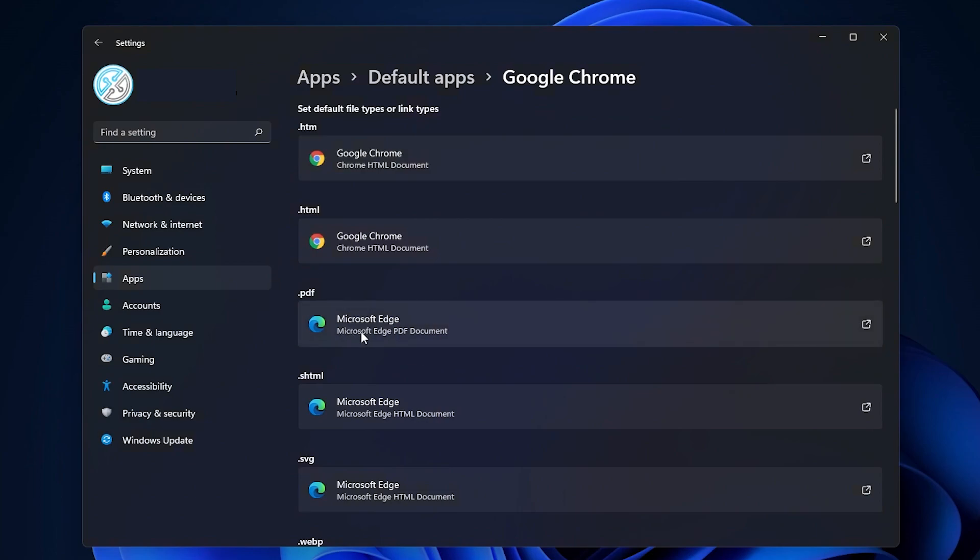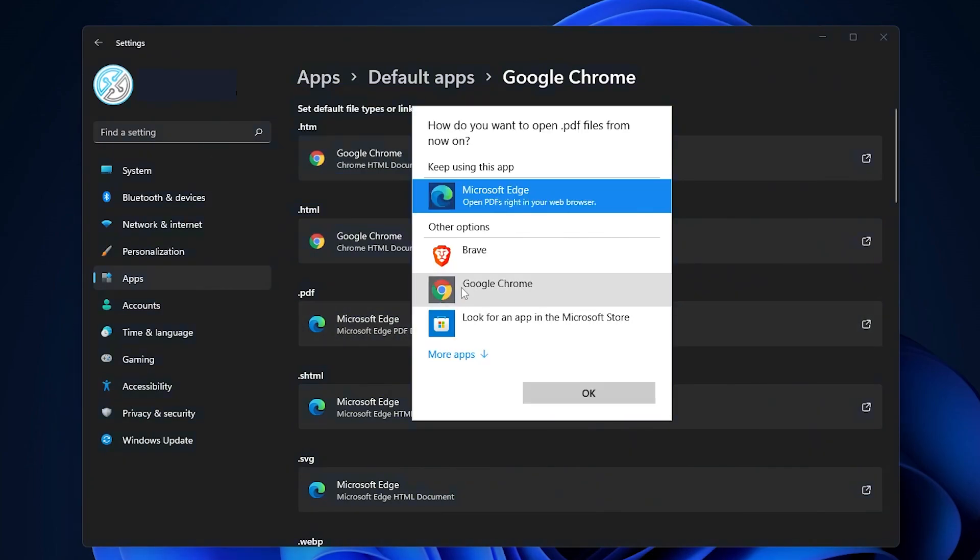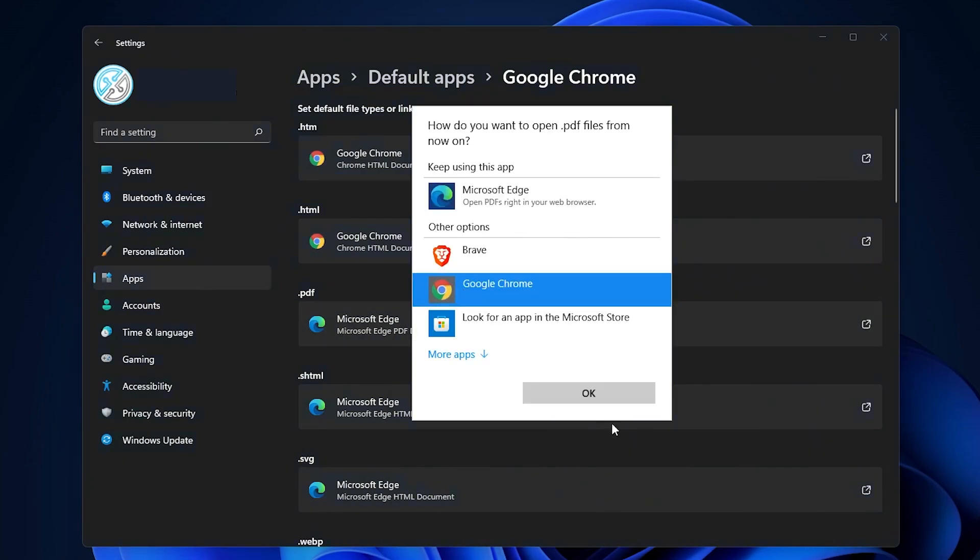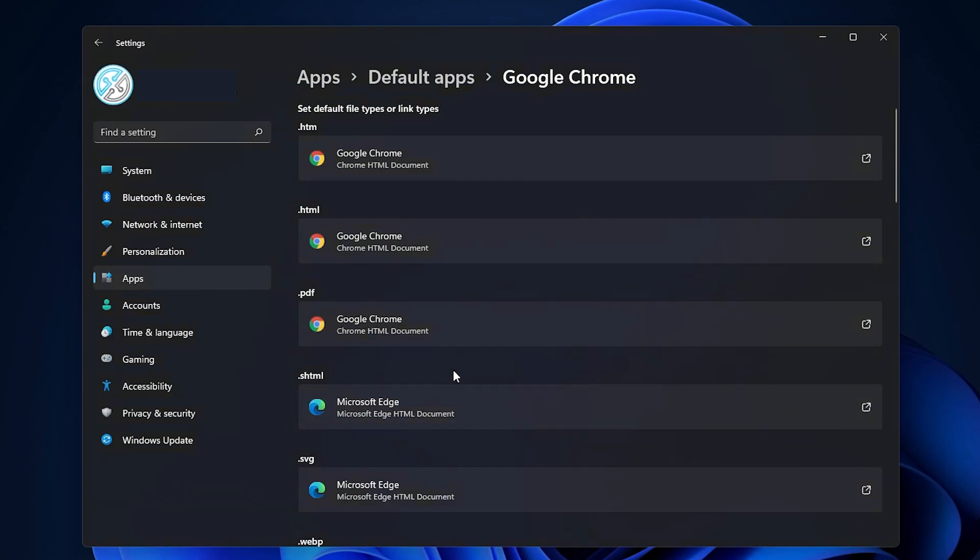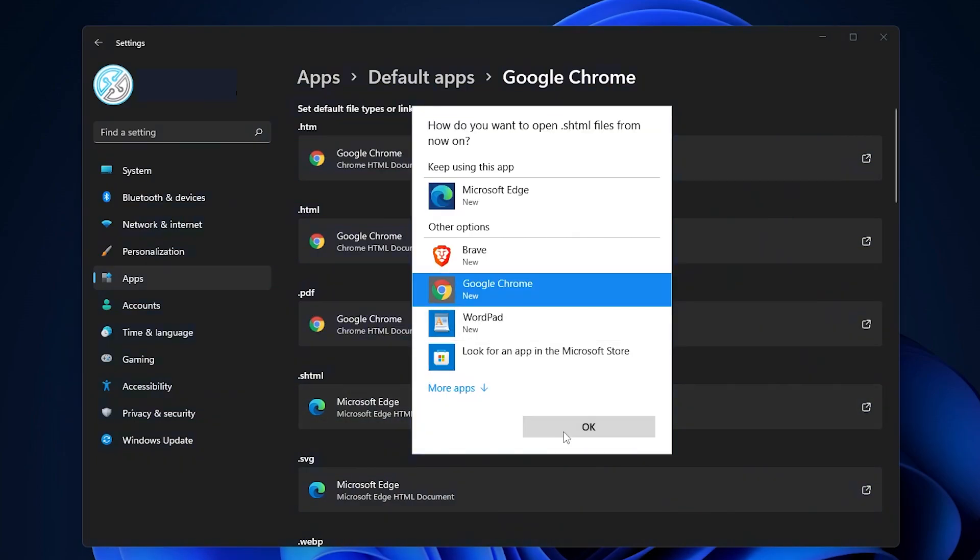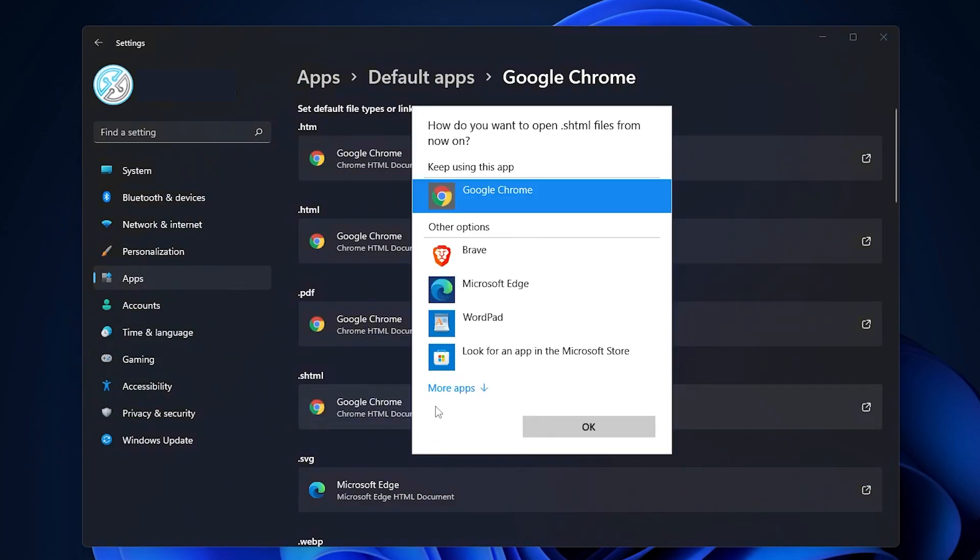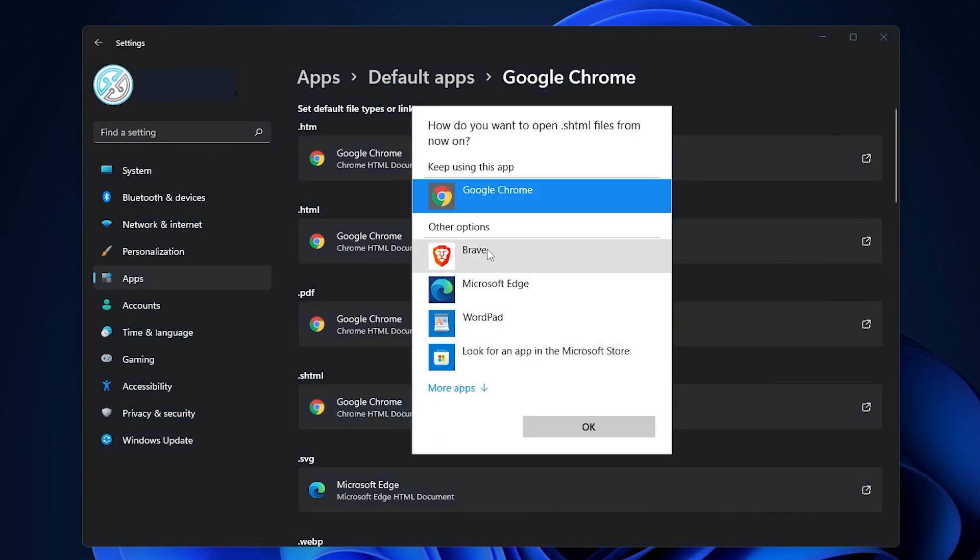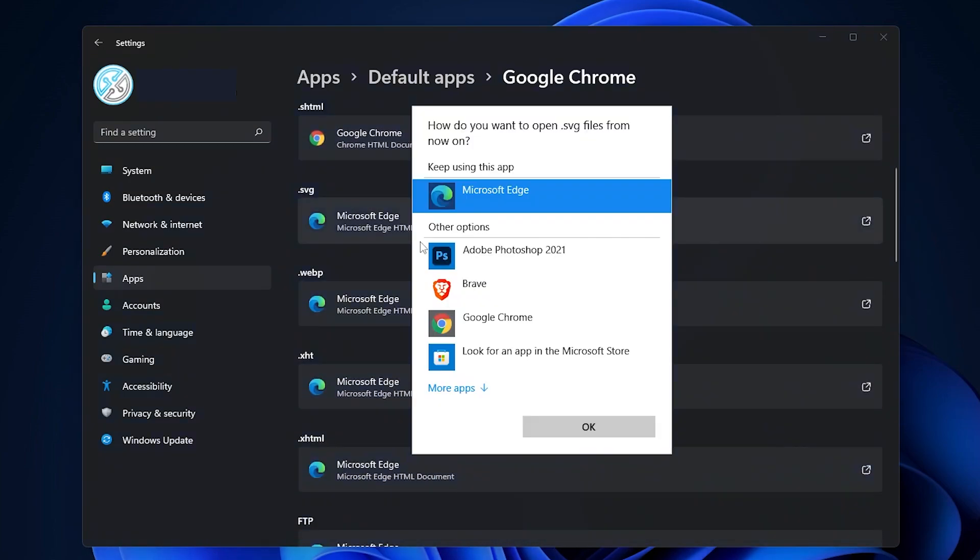Some people prefer Microsoft Edge for PDFs, but if you want to switch that as well, and then so on. I'm going to do this for all and I will speed it up right now so you don't have to watch it.